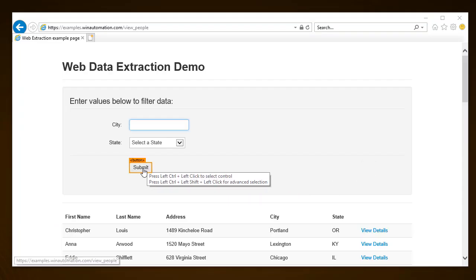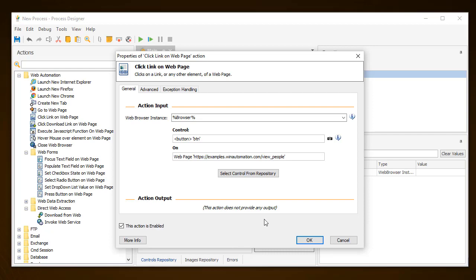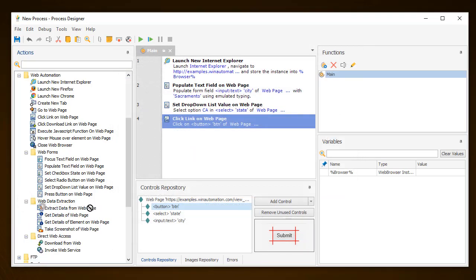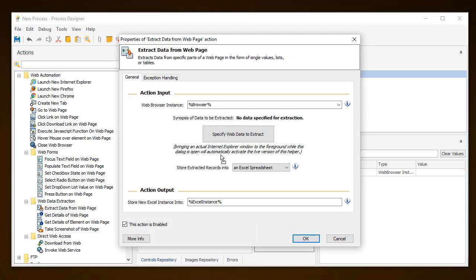Next, the contents must be extracted to an Excel spreadsheet. For this, use the Extract Data from Web Page action.